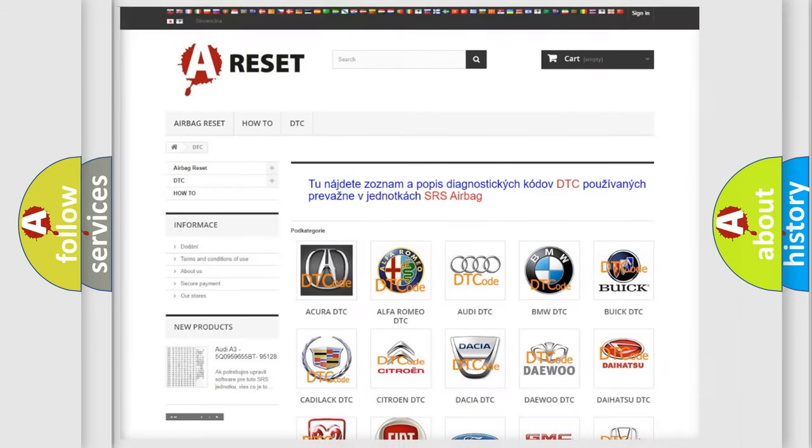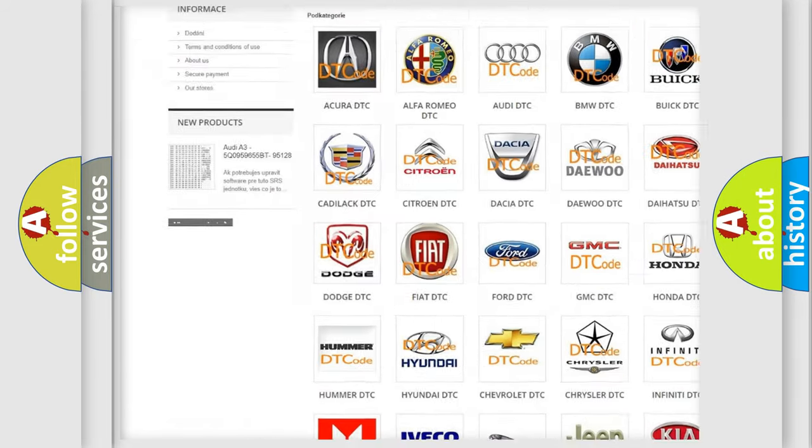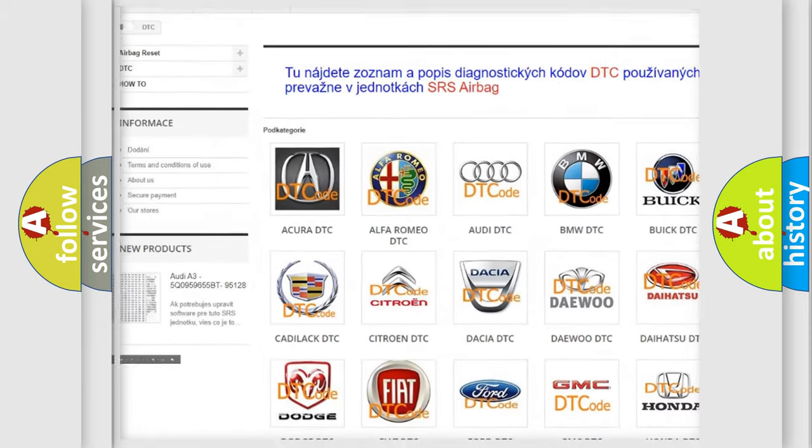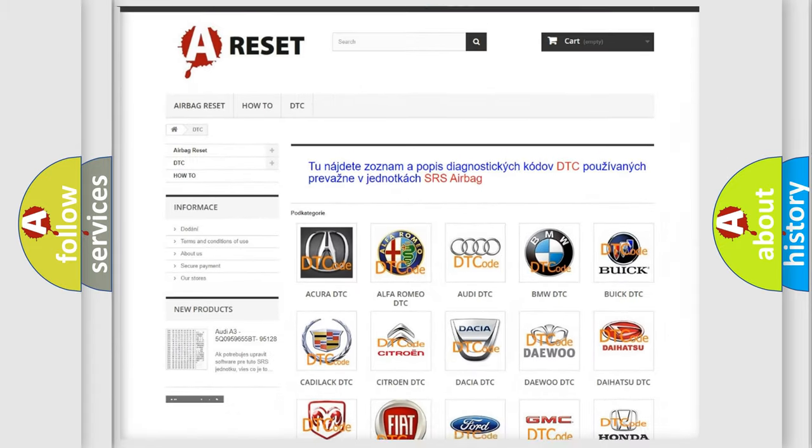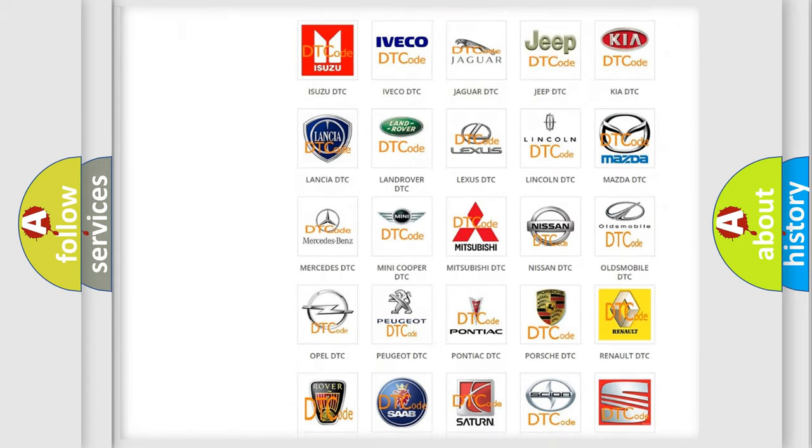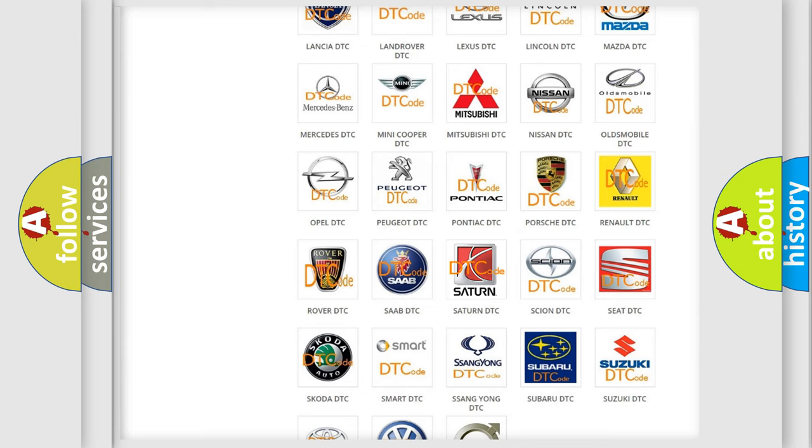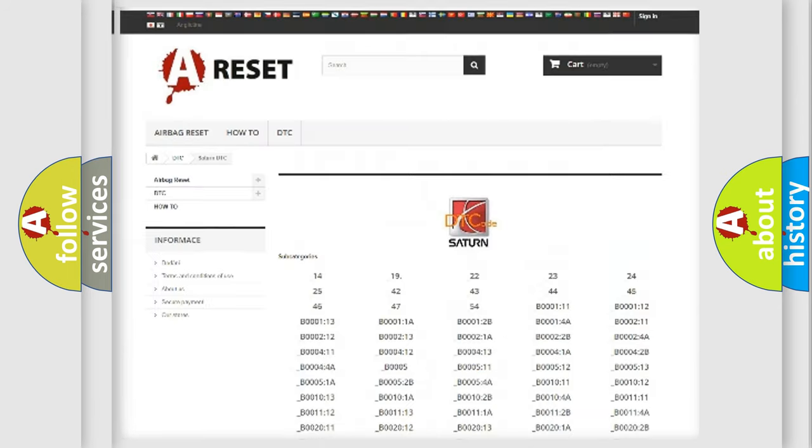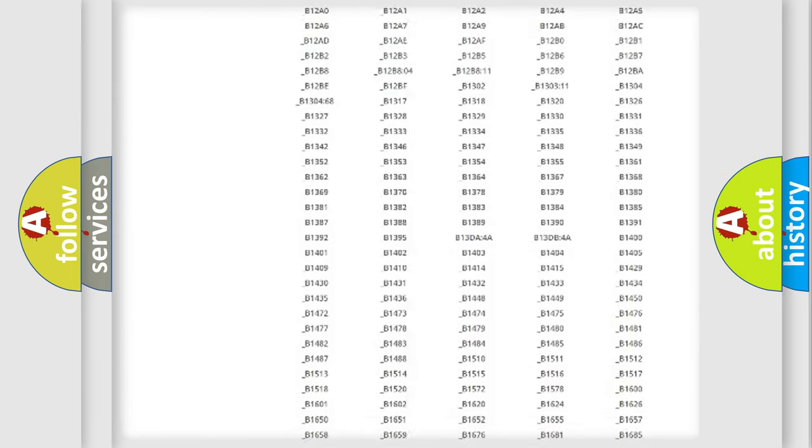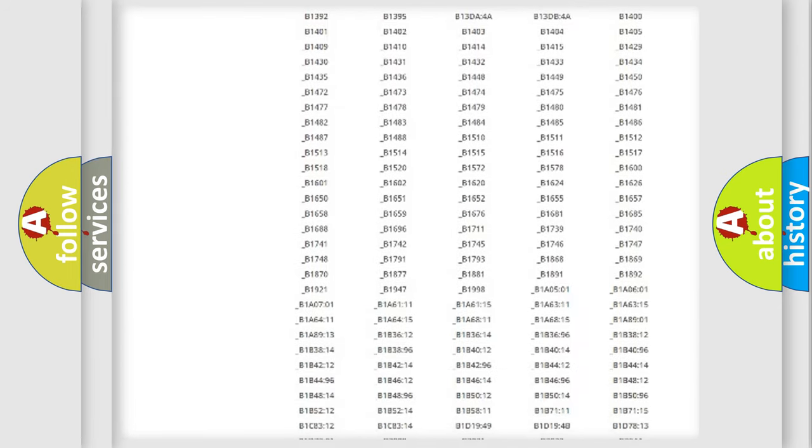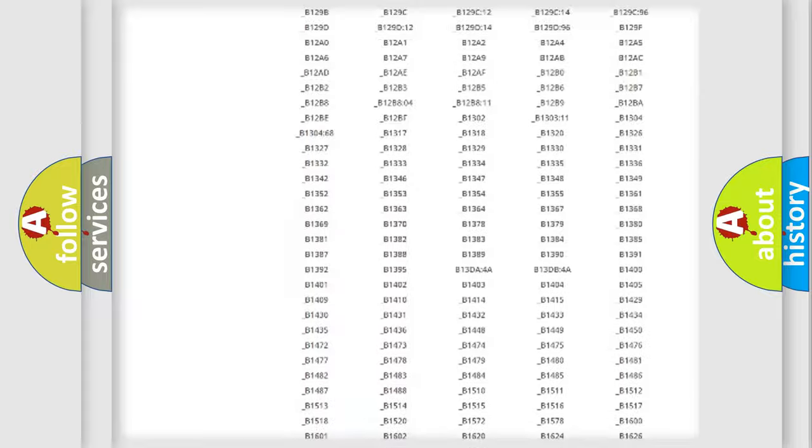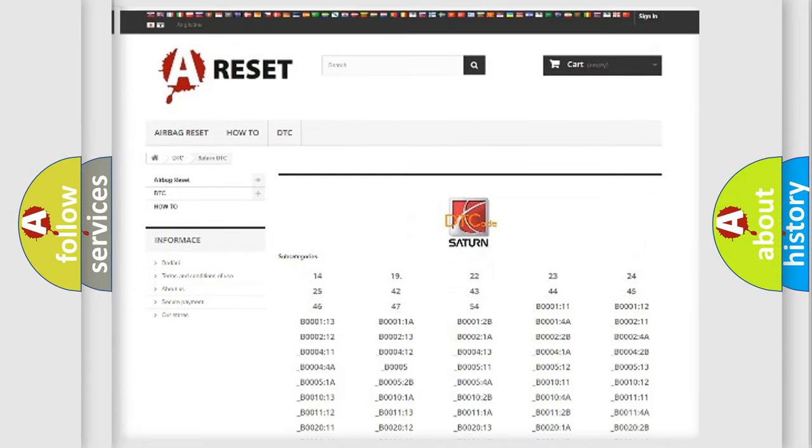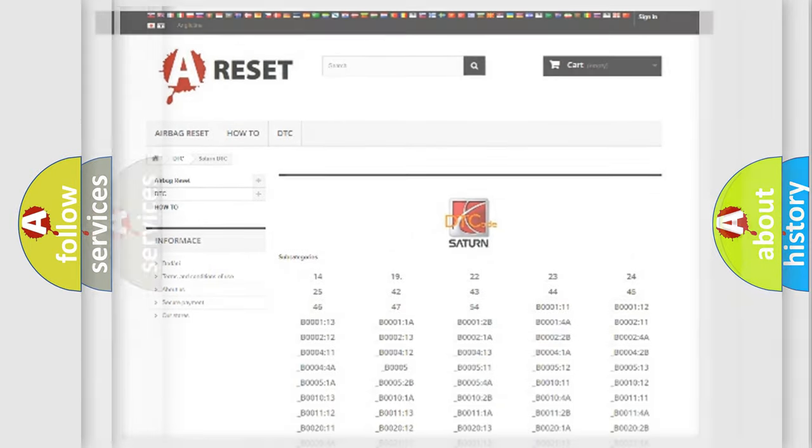Our website airbagreset.sk produces useful videos for you. You do not have to go through the OBD2 protocol anymore to know how to troubleshoot any car breakdown. You will find all the diagnostic codes that can be diagnosed in Saturn vehicles, also many other useful things.